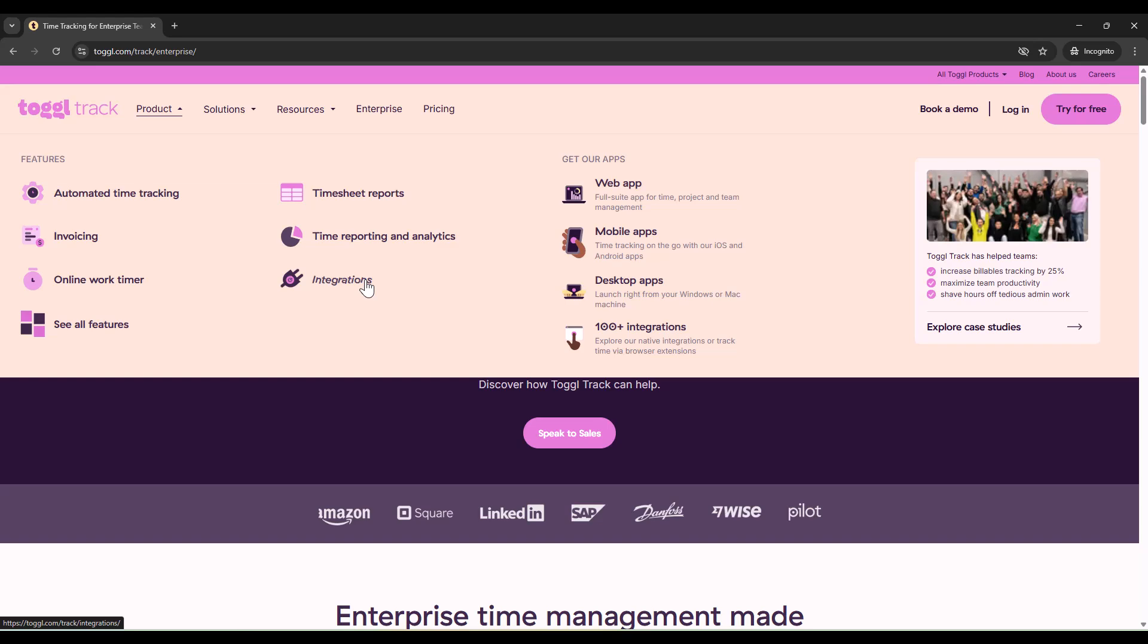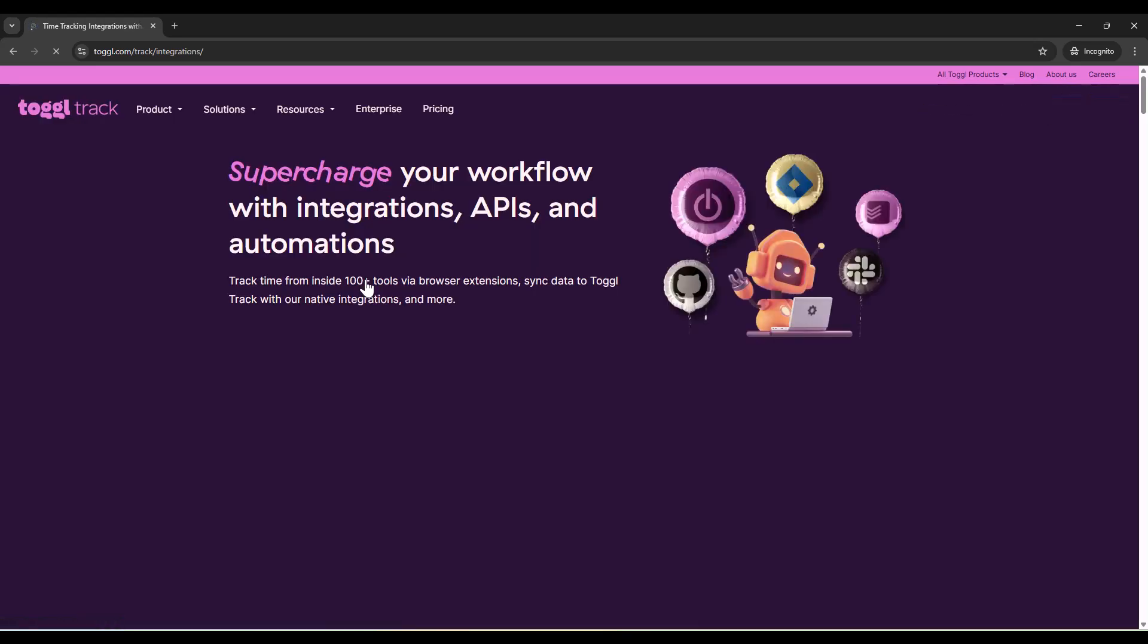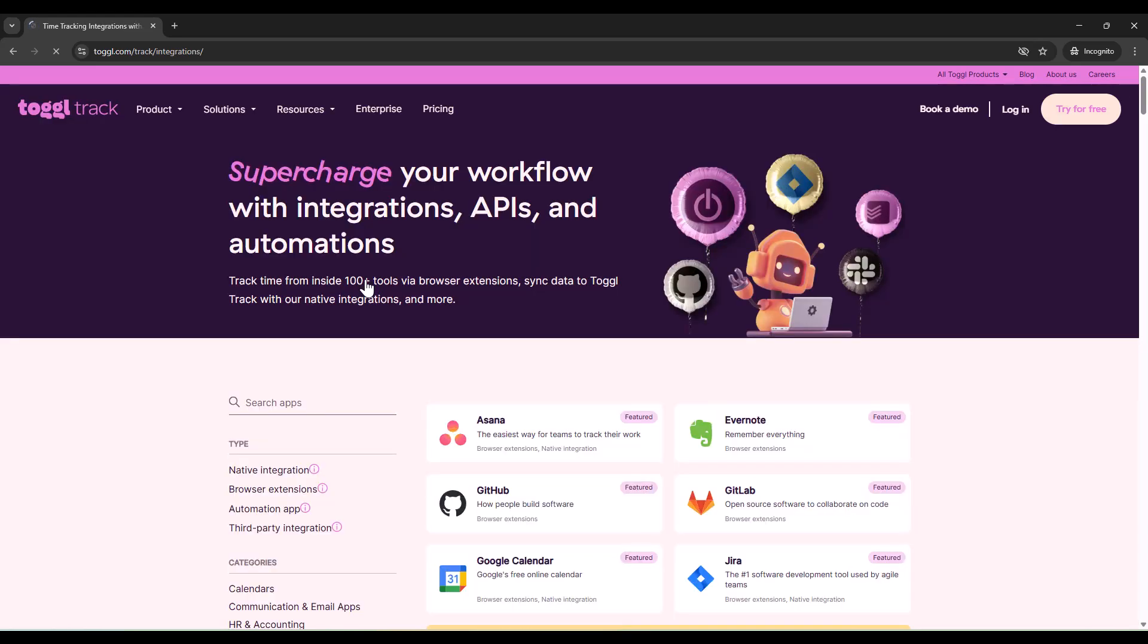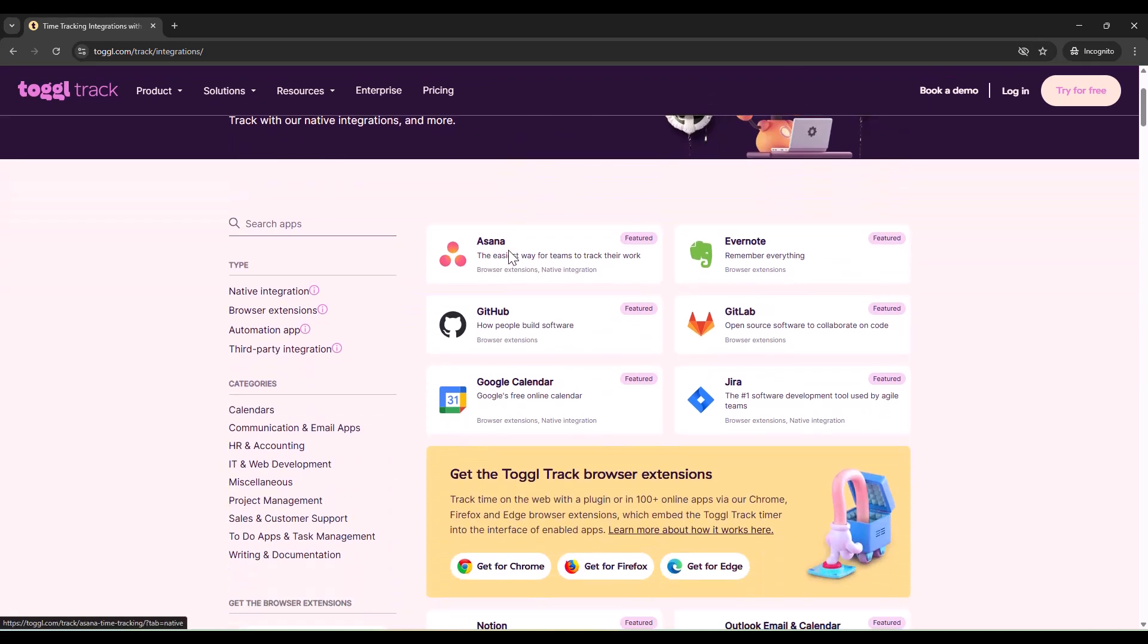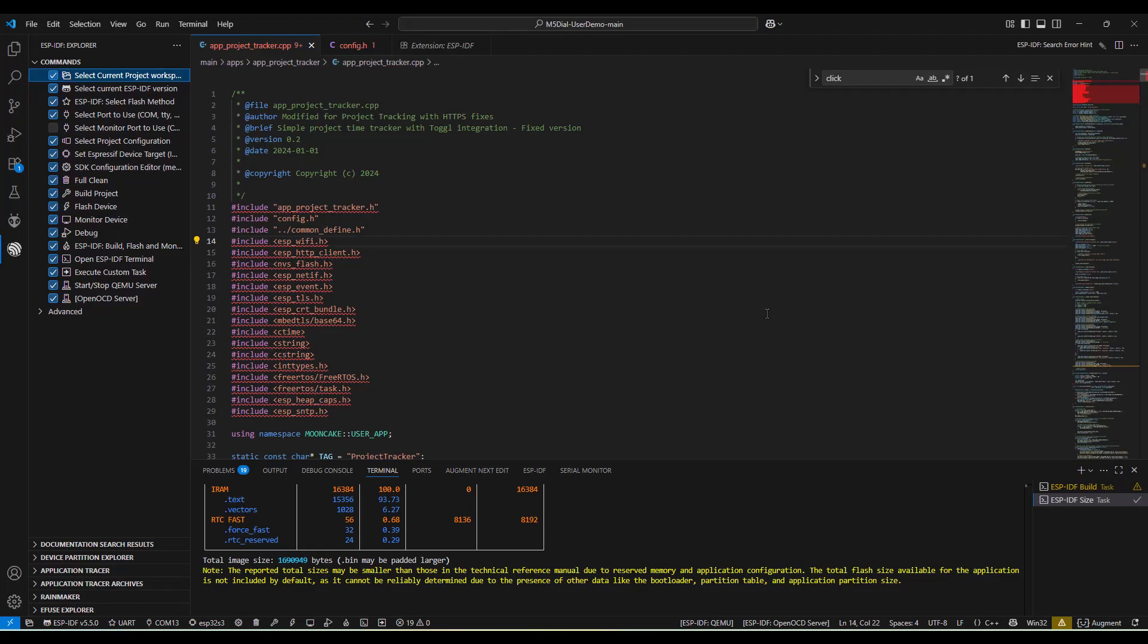ToggleTrack already solved the hard problems - team collaboration, reporting, integrations with tools like Jira and Asana. I just needed to solve the human problem: making time tracking feel natural and effortless.